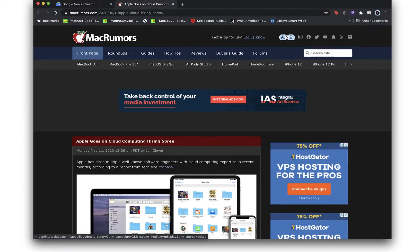I have up on the screen a Mac Rumors article from May discussing Apple's efforts to hire cloud computing talent. There was speculation at the time that this could portend Apple's entry into the cloud infrastructure space. For a couple of reasons, I believe that this has become much more likely in the last couple of months.